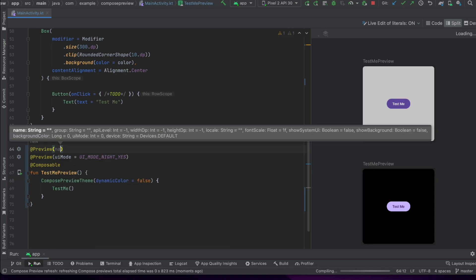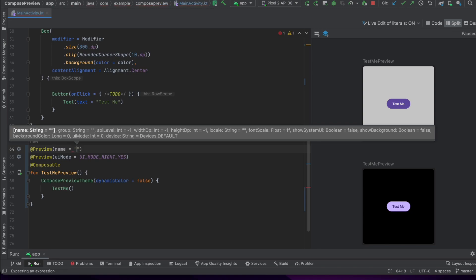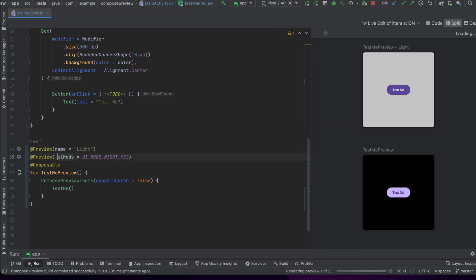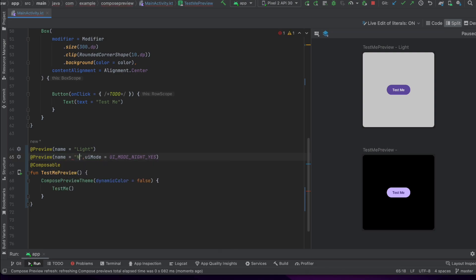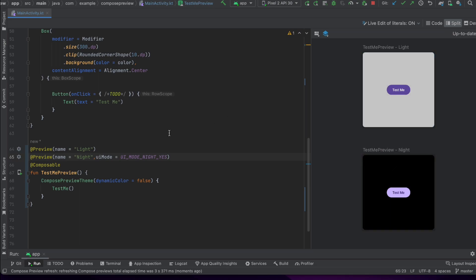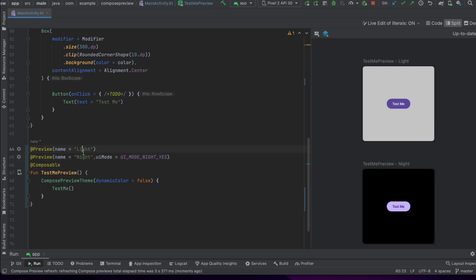We can also pass the name parameter here — let's say light for this one. And same thing here, I'll pass night. As you can see, the name is shown in the preview — it added the light word as we passed it in the name parameter.